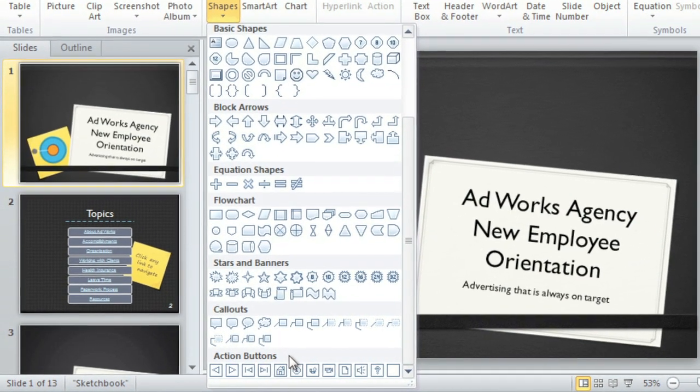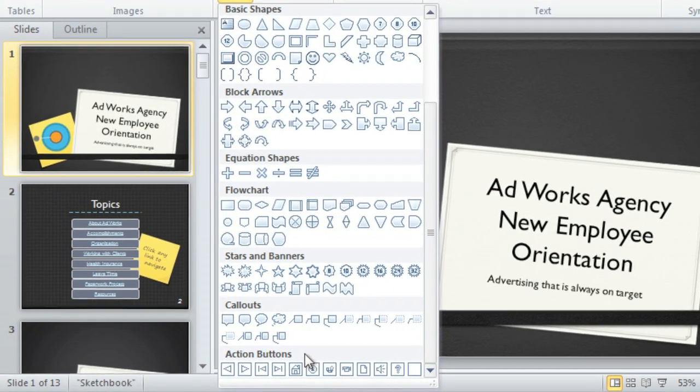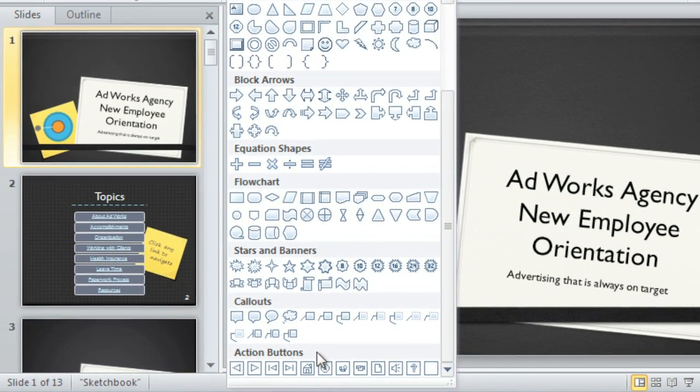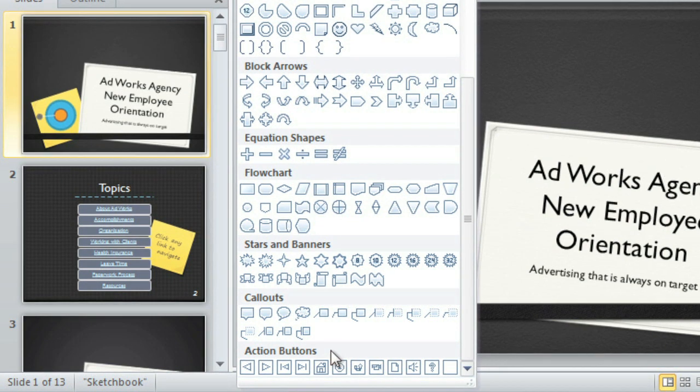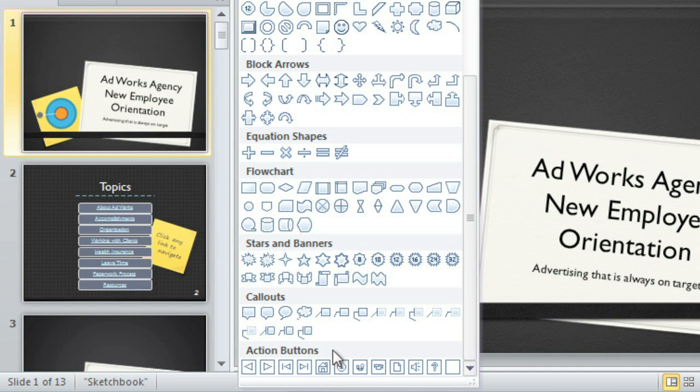Because action buttons are so easy to understand, they're especially useful for self-running presentations. I plan to leave this presentation up for the entire afternoon so new employees can re-watch it if they need to, or go back to review a specific slide.